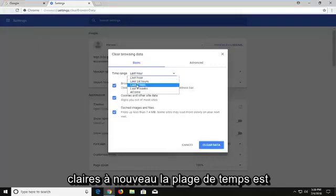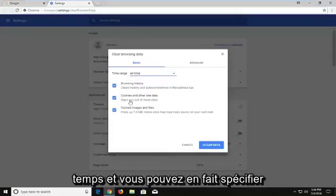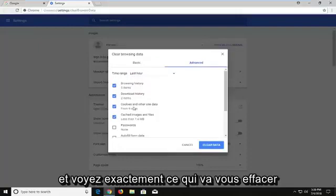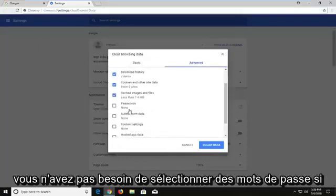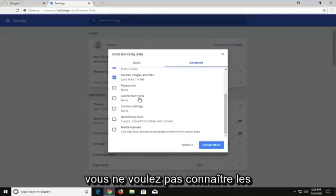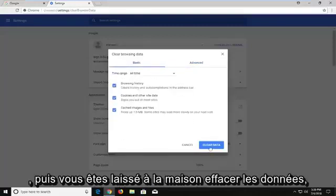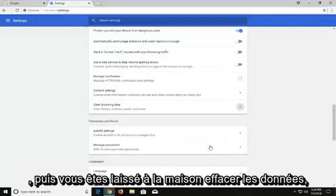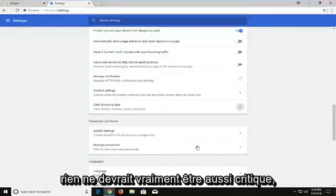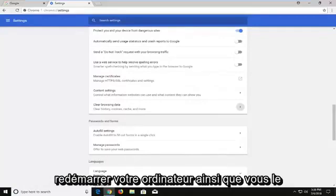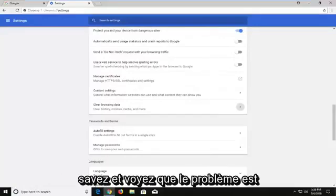The time range is subjective — I would personally say All Time. You can actually specify further if you go underneath Advanced and see exactly what's going to be cleared. You don't have to select passwords or the important stuff that maybe you don't want to remove. Then just left click on Clear Data. Nothing should really be that critical, but just try clearing your browsing data and try restarting. You can also try restarting your computer as well and see if that has solved the problem.